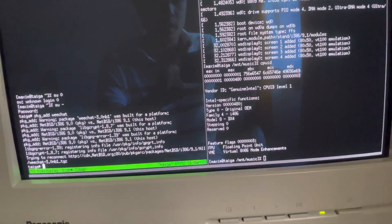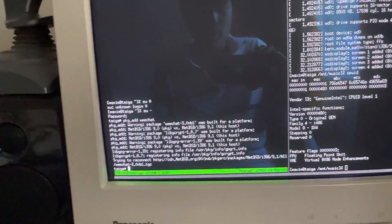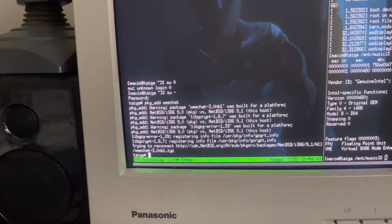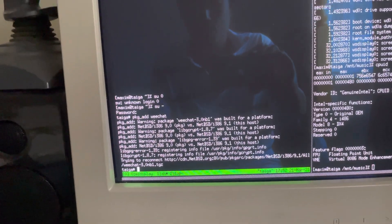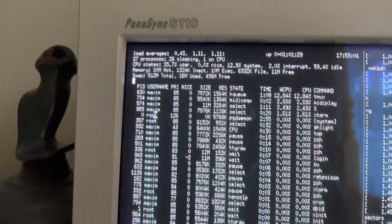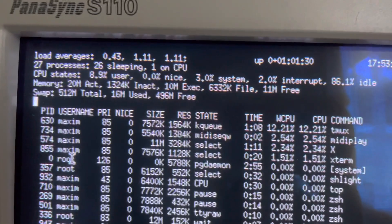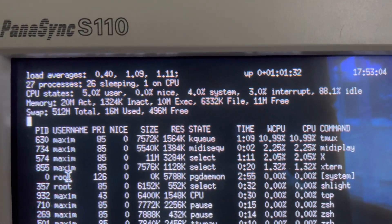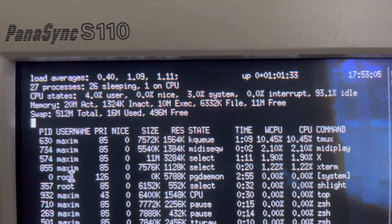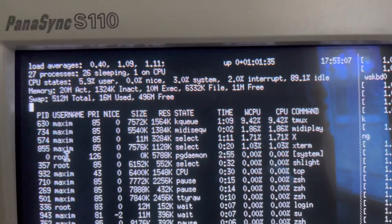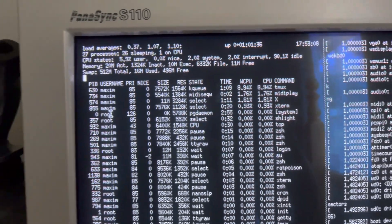It's fairly snappy if you just keep the apps down to a minimum. 48 megabytes of RAM — as you can see here, about 20 megabytes in use. So it's working pretty good.